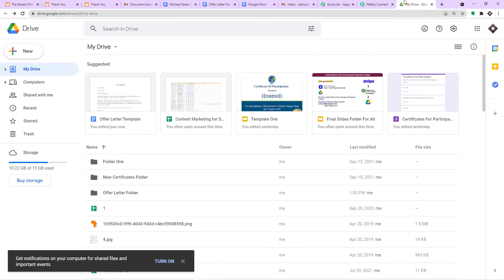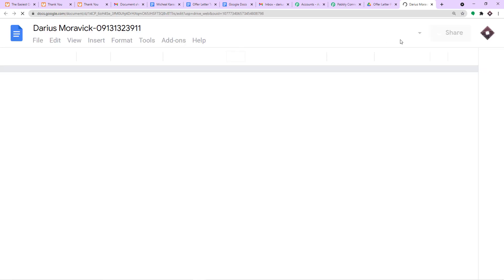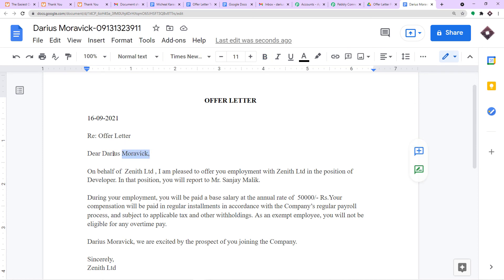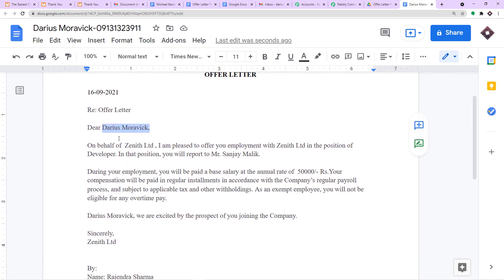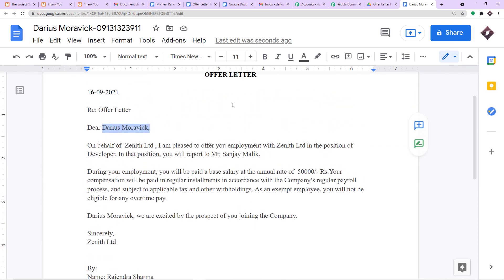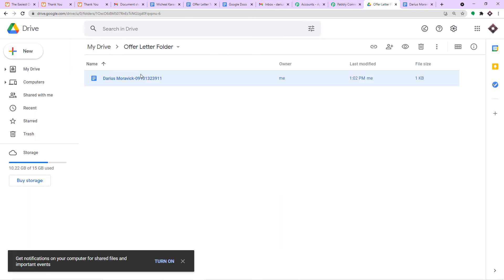Let me take you to my Google Drive and explore the Offer Letter Folder. Earlier it was empty, and now we have a file. This is the offer letter that will be handed to Darius Morawic — we have the current date and the name 'Darius Morawic'. We have successfully created the offer letter, and the file name is 'Darius Morawic dash phone number' — stored in Offer Letter Folder.